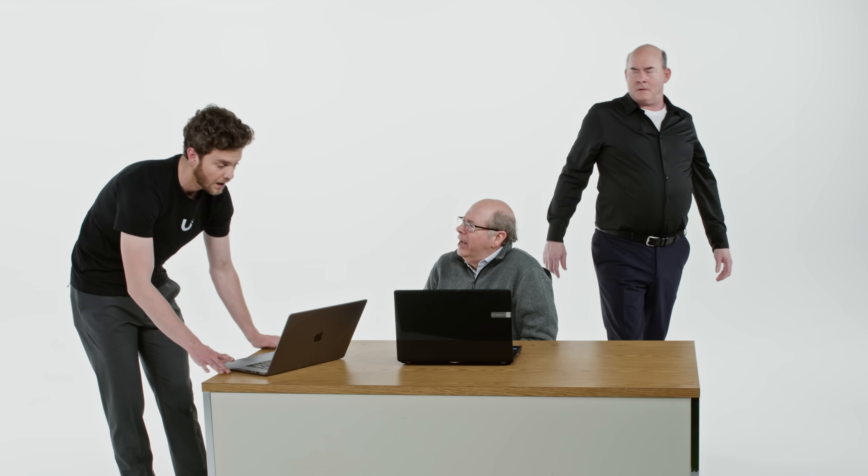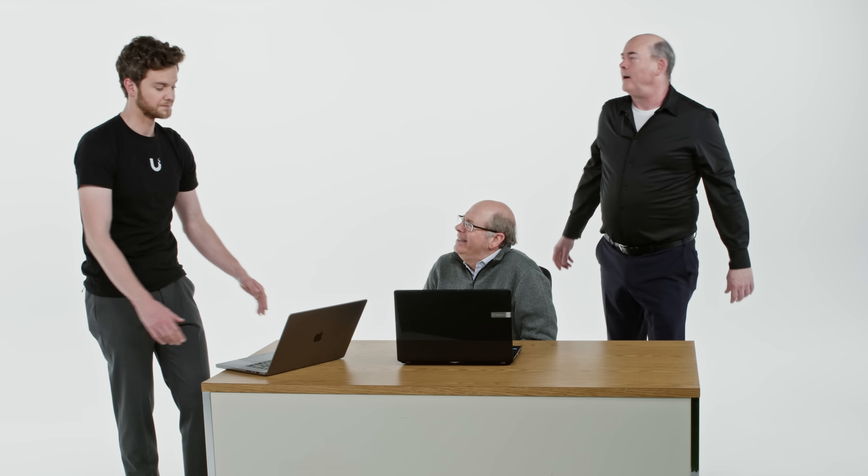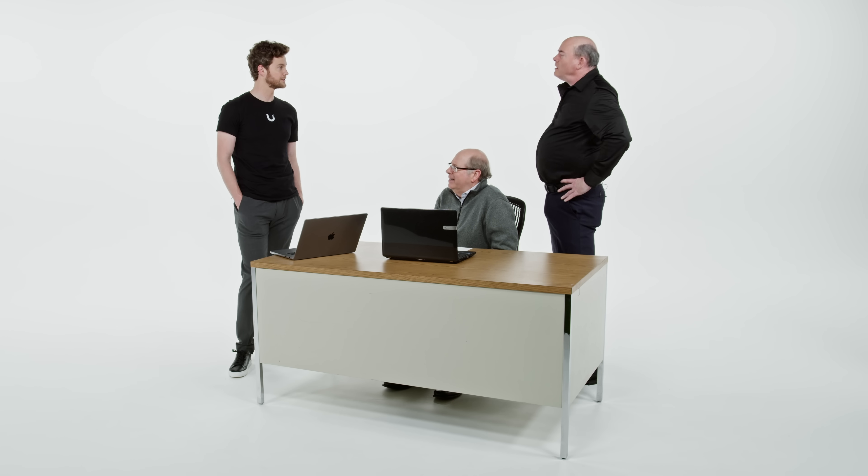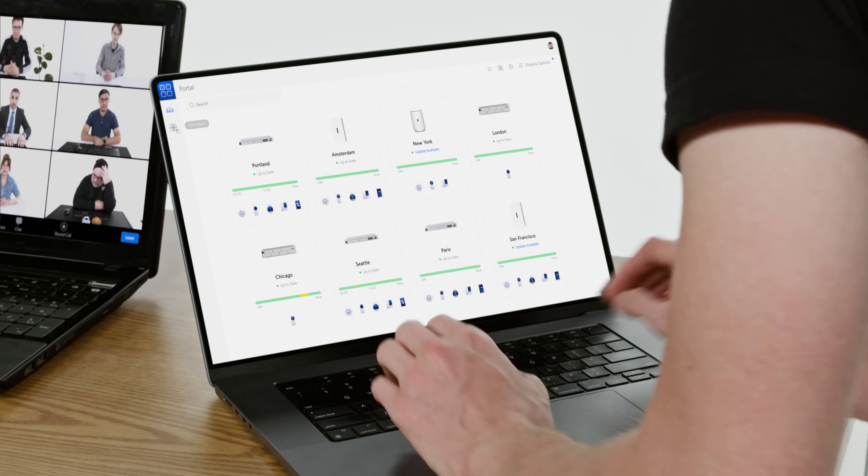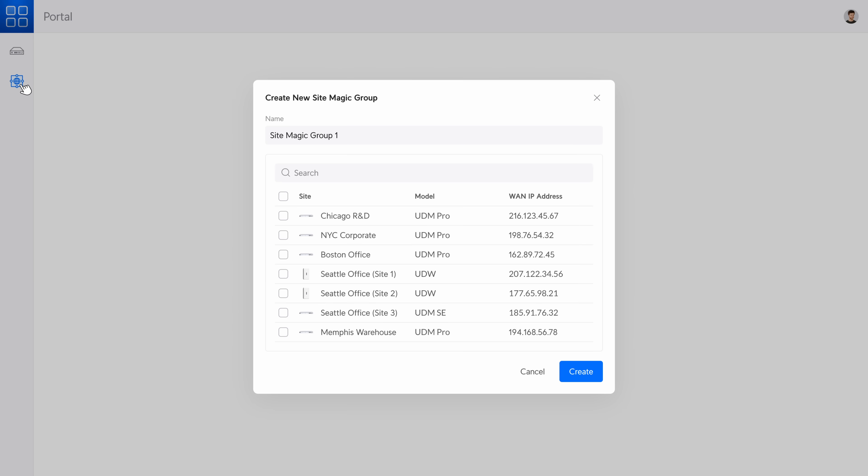Hey there, Unify. What you got going? Oh, this is a centralized visual SD-WAN configuration tool we call site magic. Look, it makes connecting remote office networks together a breeze.